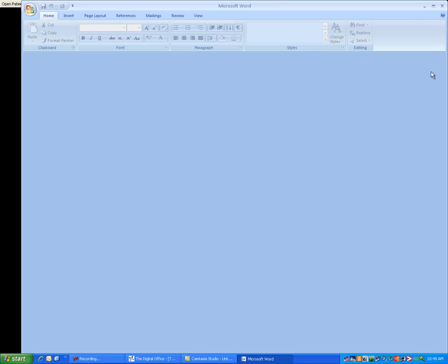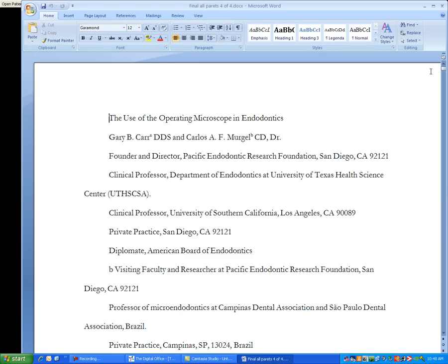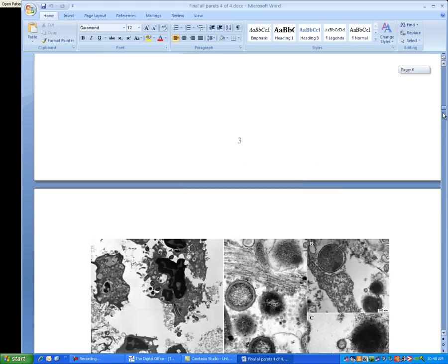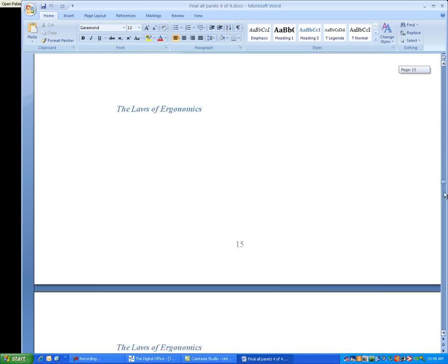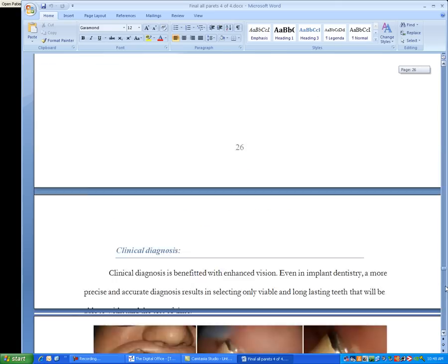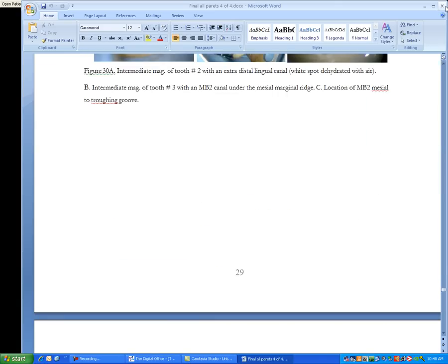Click my mouse to move to the next item. Now this is opening up a Microsoft Word document. This was a chapter written by Dr. Carr and Dr. Mergell. Close Microsoft Word.